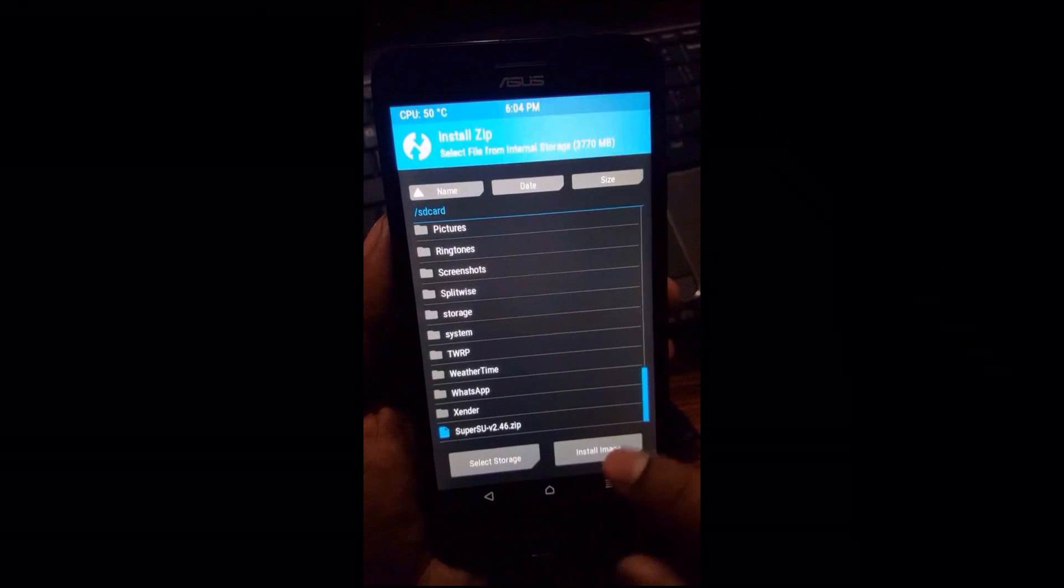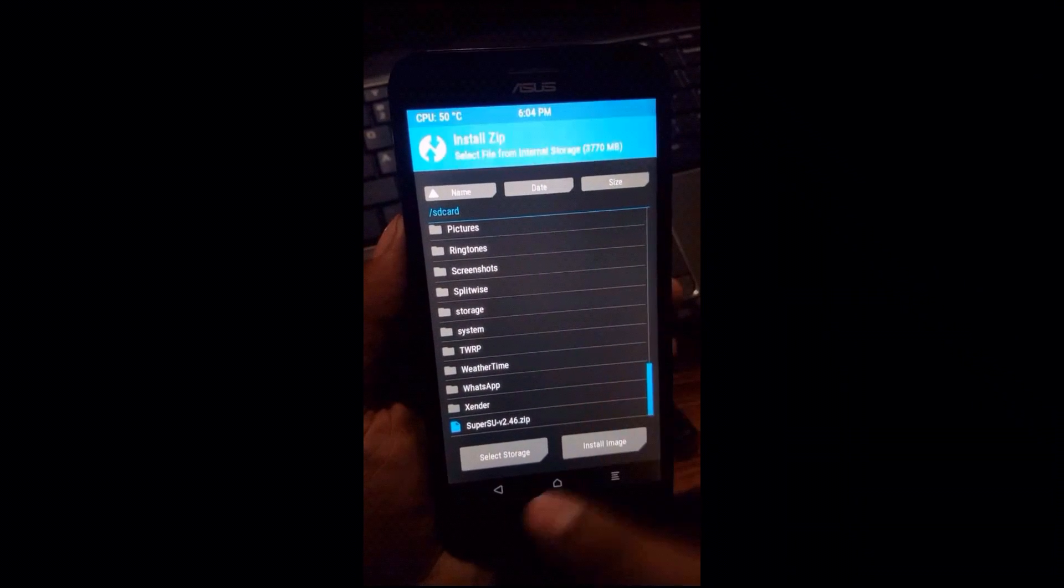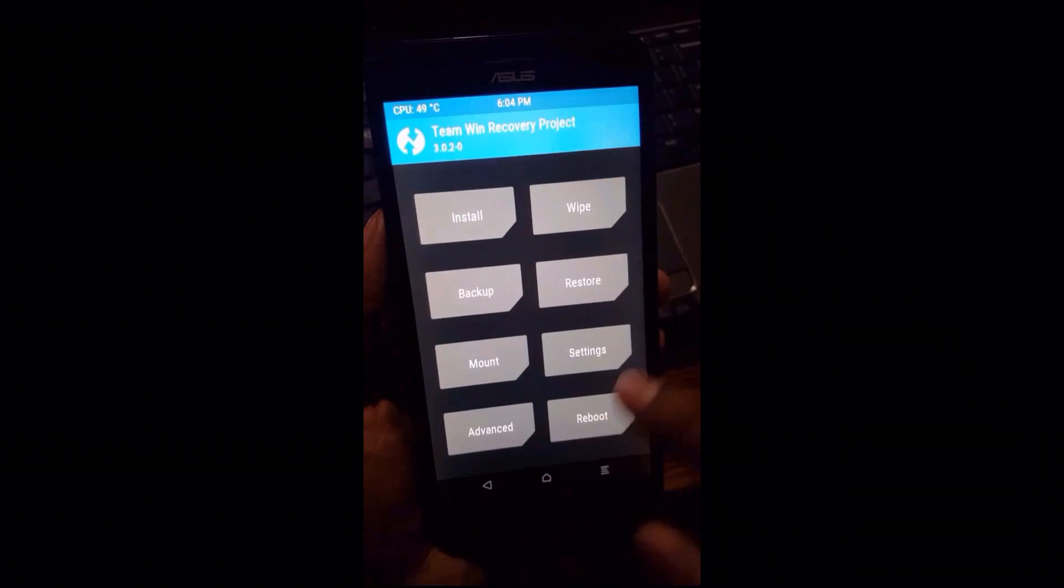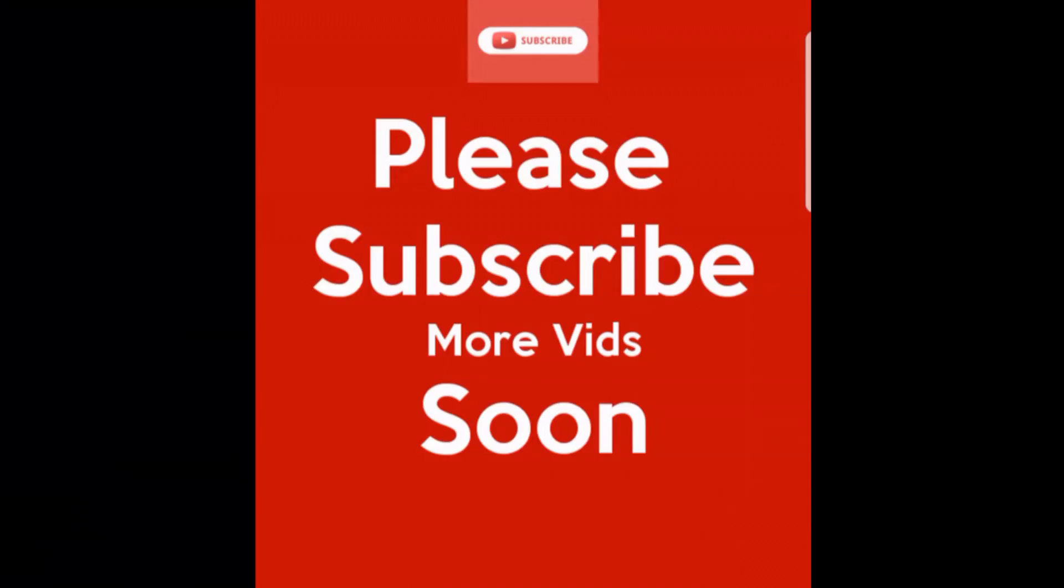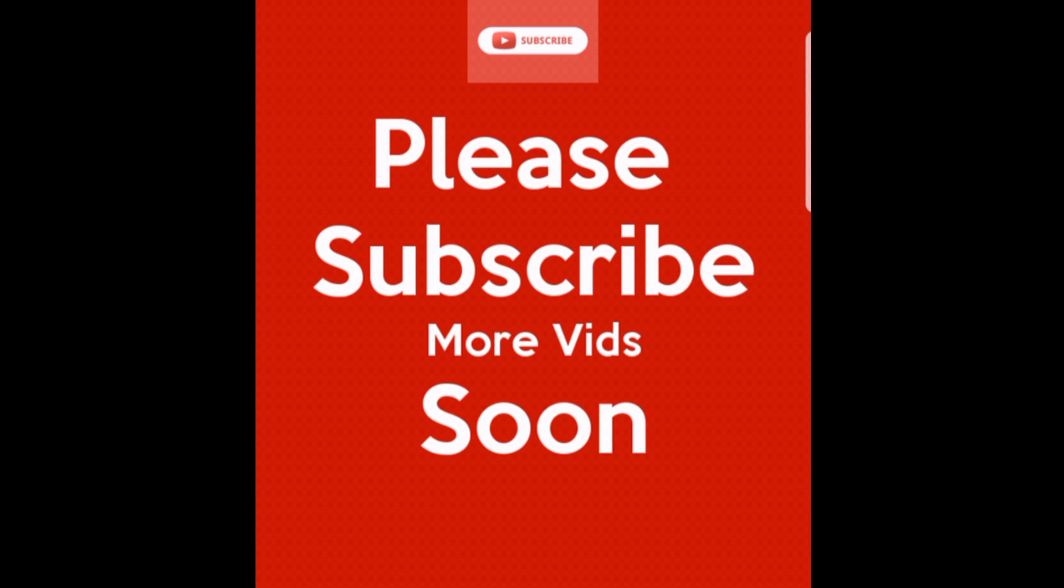So guys, I hope you enjoyed the video, and I am really sure that now you can easily root and install the TWRP recovery on your ASUS Zenfone Max. And in the next video, I am going to tell you how to flash the all new Resurrection Remix ROM which is running on 7.1.1, and I will also review the ROM. Okay, so guys, I'm doing really hard work in this YouTube channel, and really I want more and more subscribers.